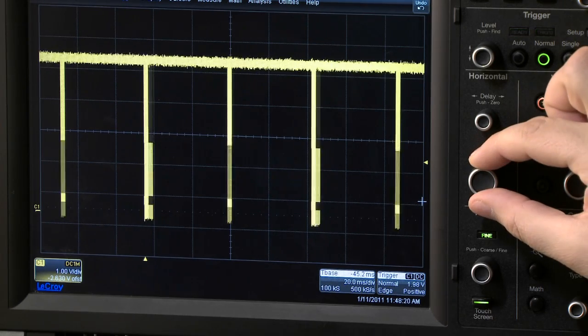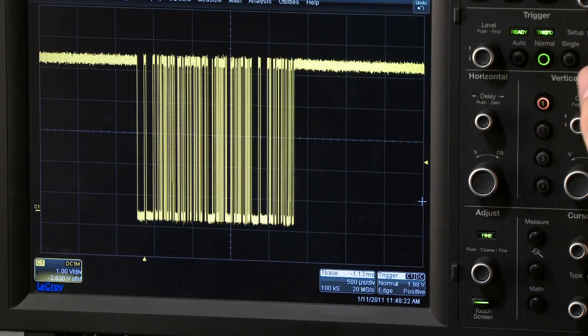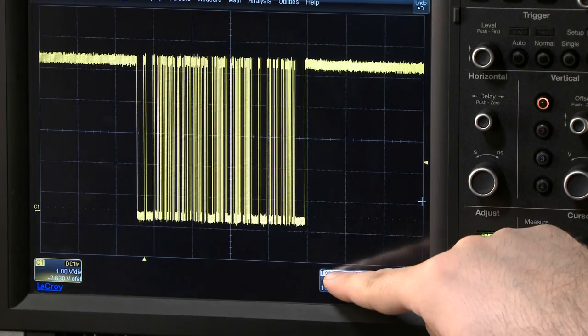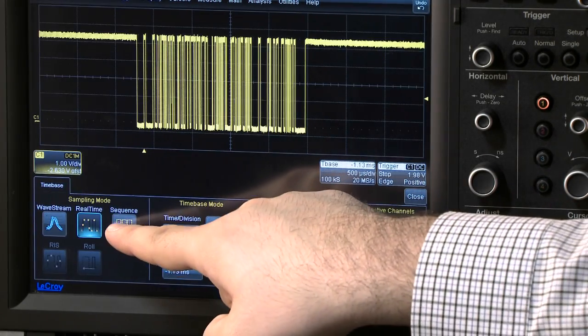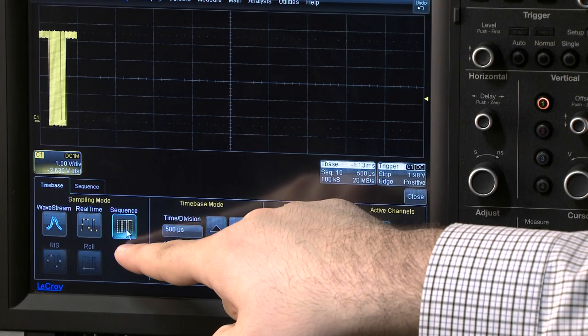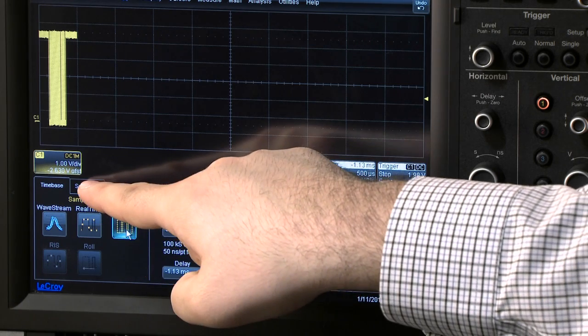Going back to a single packet on screen and selecting Sequence mode in the Timebase menu will segment the memory and only capture triggered events, like the single UART packet.